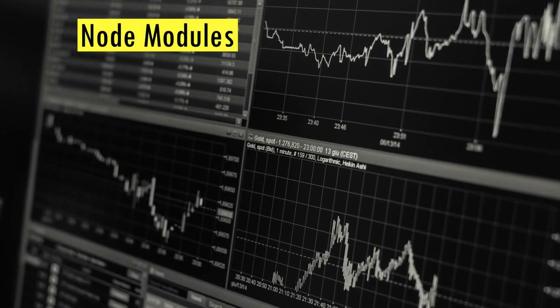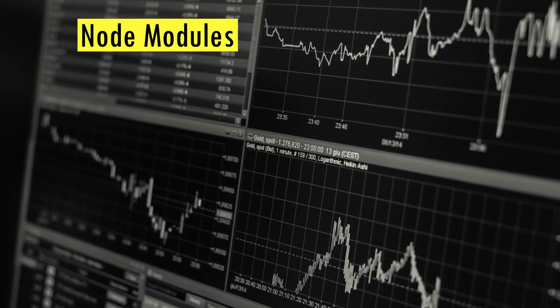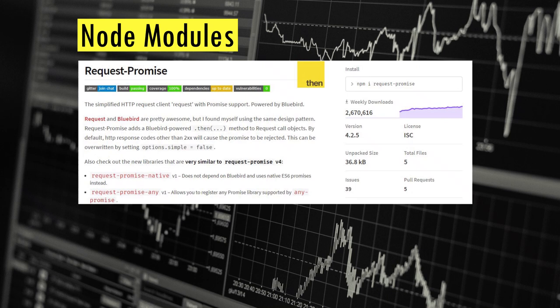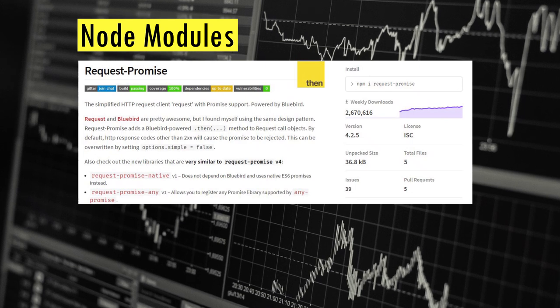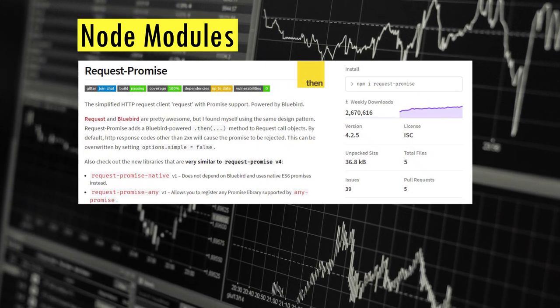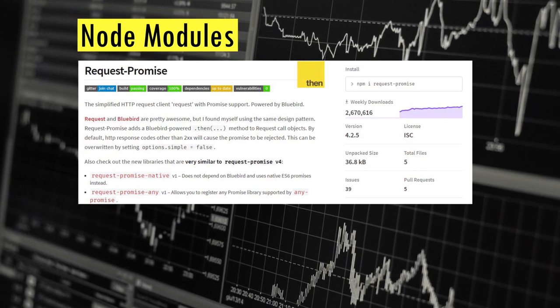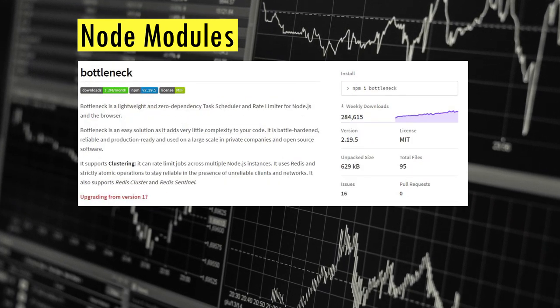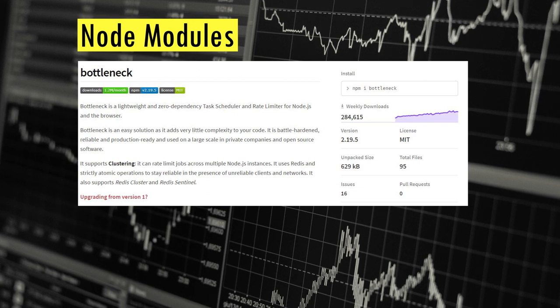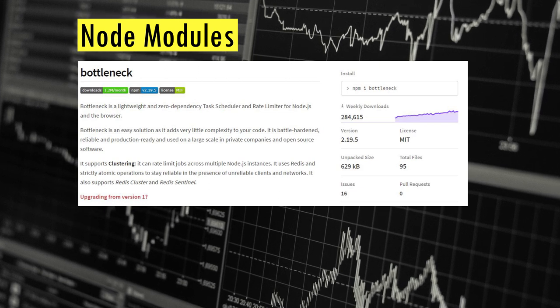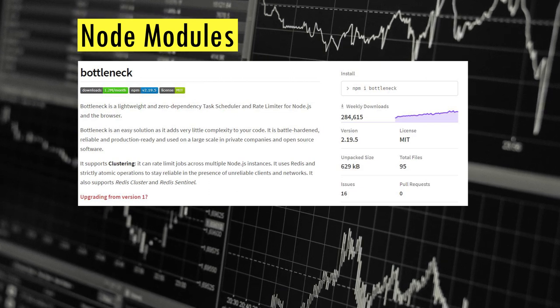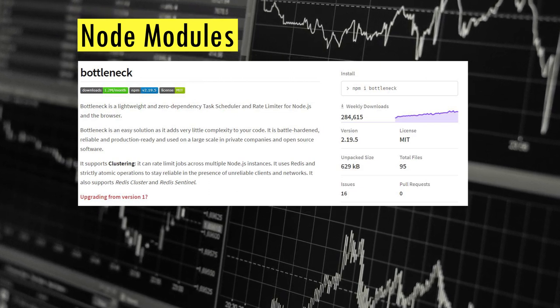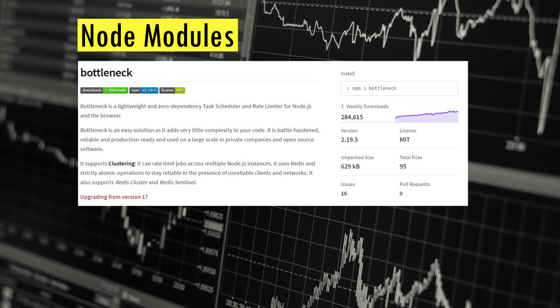Finally, let's look at the node modules that we need to write the code. The first one we need is request-promise, which is required to make the API calls. Second, we need bottleneck to throttle the API calls to make sure that we meet the Binance rate limit.